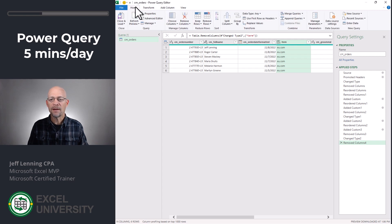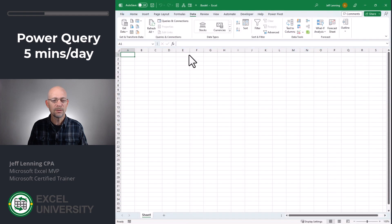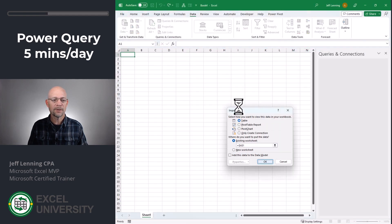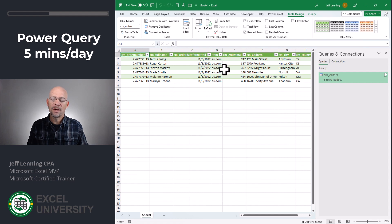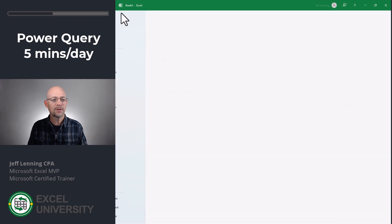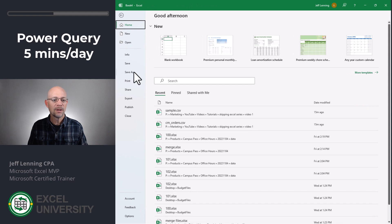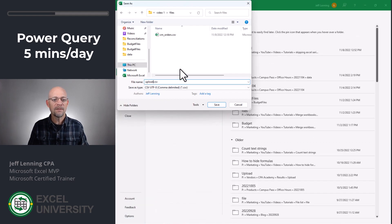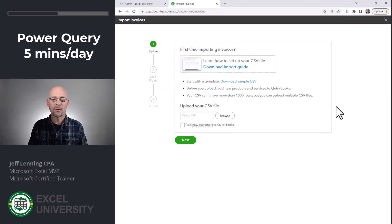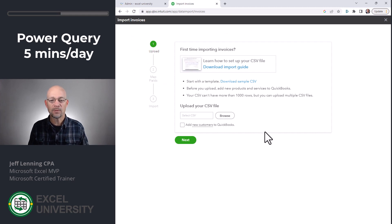All right, once I have all the columns all ready to go, then I can just close and load to. I select table, existing worksheet, and I click OK. Now the data is in the format needed by the QuickBooks import. So I simply do a file, save as. I save it as a CSV file and click save. And then back in QuickBooks, that's the file that I would browse to and complete the upload process.